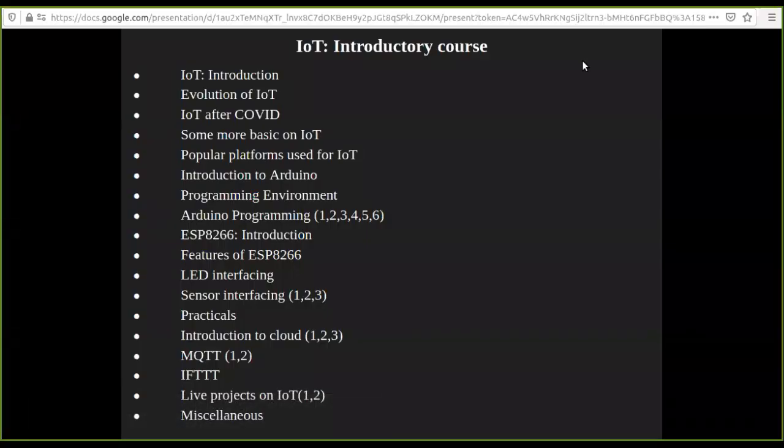So guys, hello and welcome to Zero to Hero. Today we will discuss about the total things we will discuss in our upcoming sessions. So let's take this as the introductory or the zero lesson.